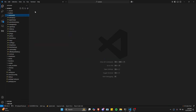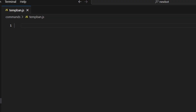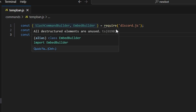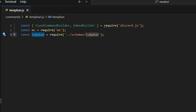We're going to go over to commands and create tempban.js. The first thing we're going to do is get our SlashCommandBuilder and EmbedBuilder from the discord.js package. We're also going to get ms from the ms package and tempBan from our schemas.